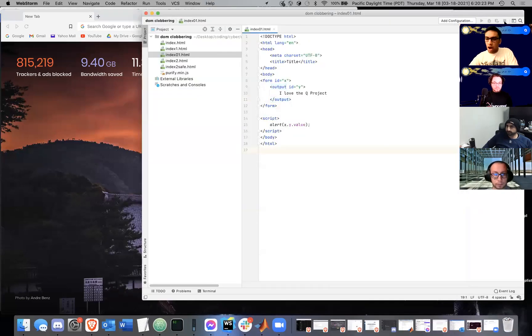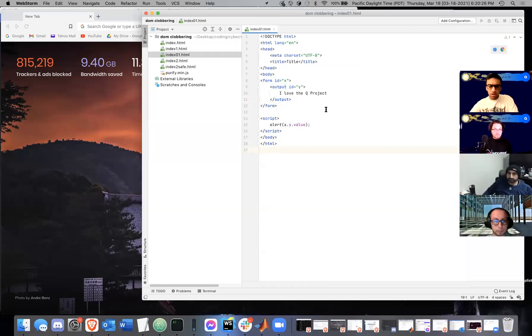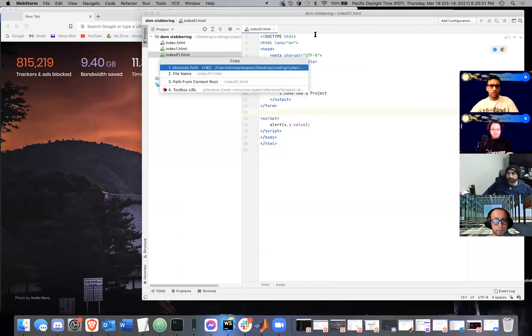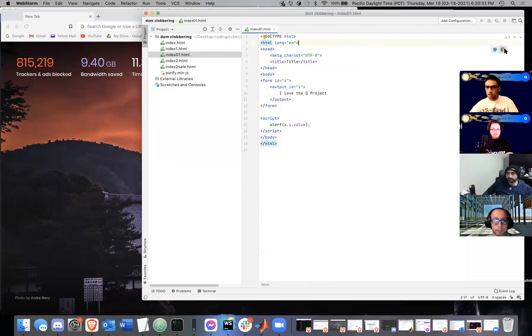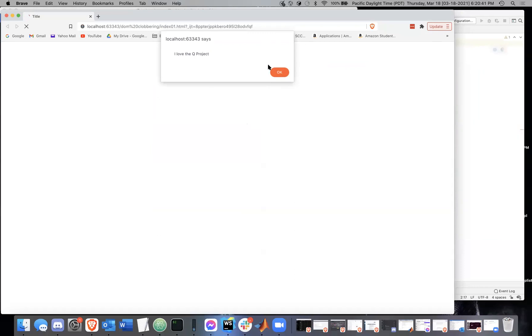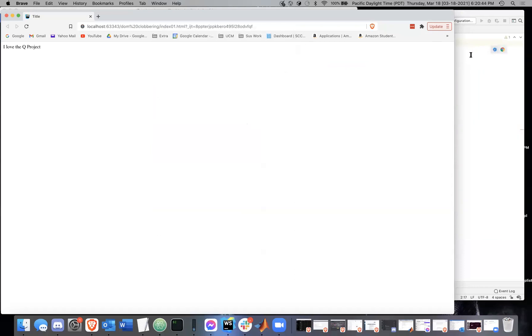I'm using WebStorm, but you can just copy and paste the full path into your browser. As you can see, it alerts 'I love the Q Project' because of DOM clobbering. Now let's do another one.